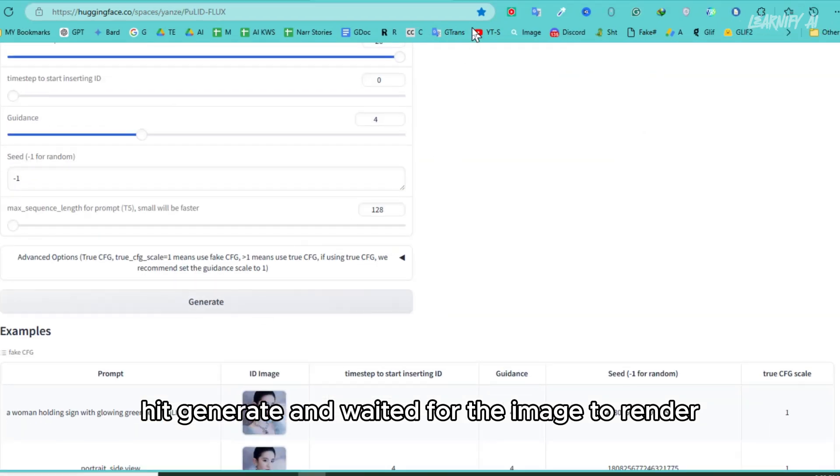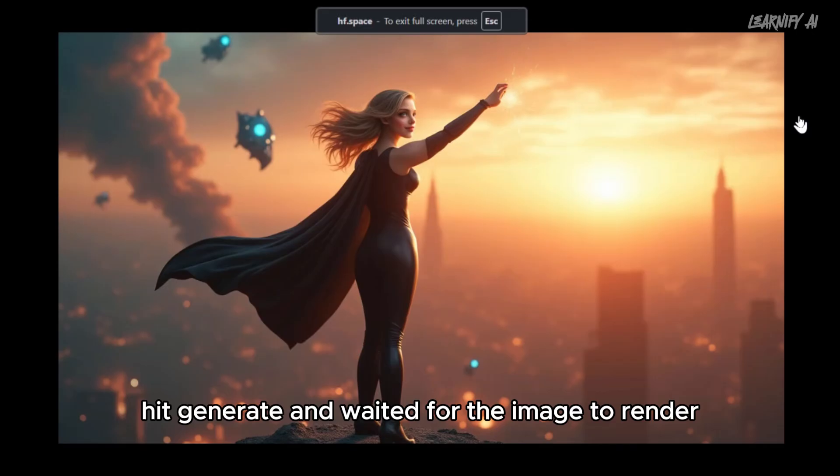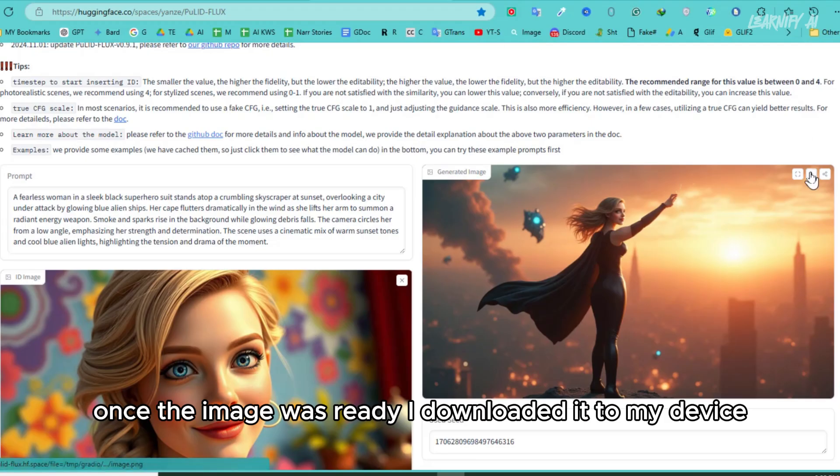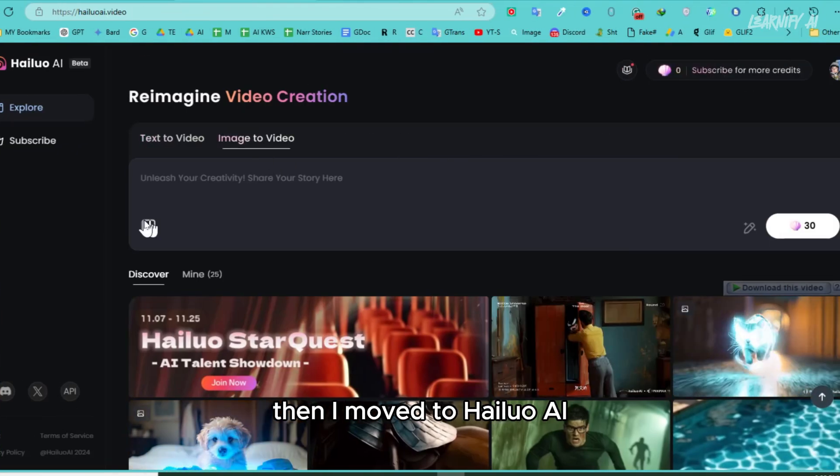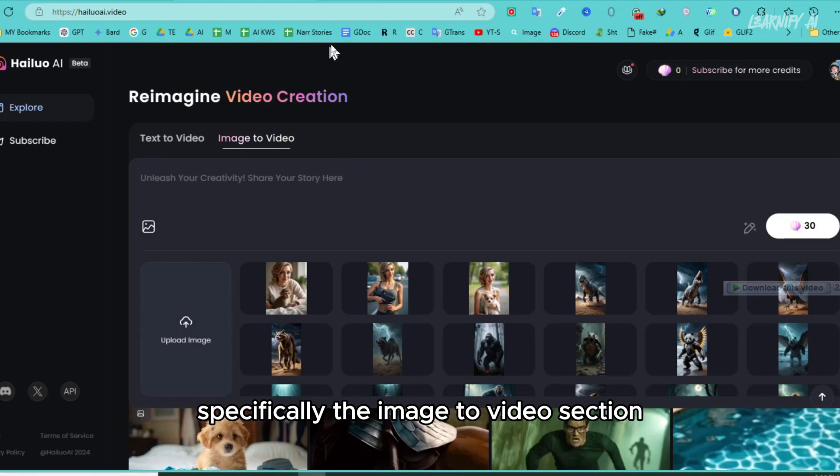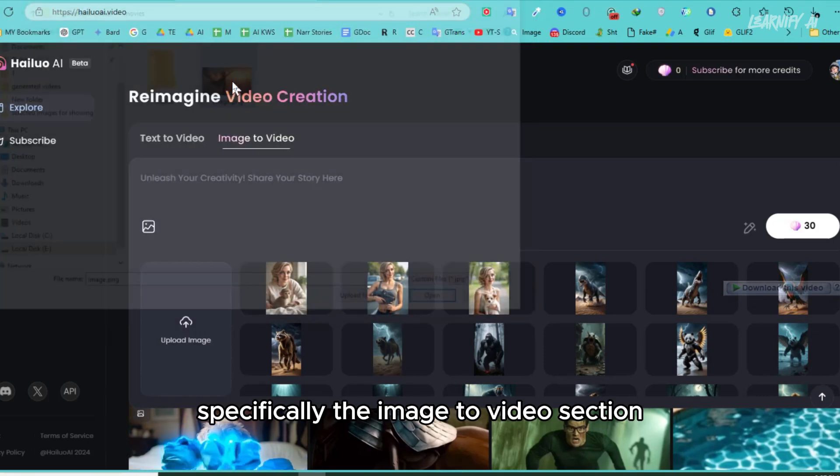I pasted the prompt, hit generate, and waited for the image to render. Once the image was ready, I downloaded it to my device. Then, I moved to Haluo AI, specifically the image-to-video section.